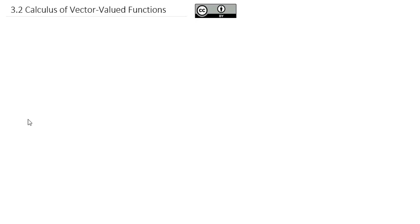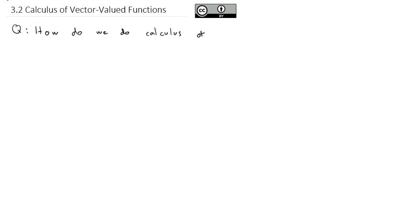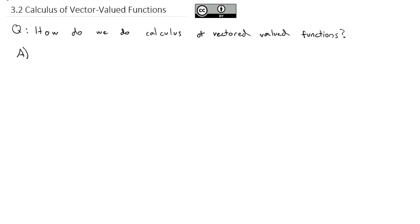Now that we've taken a look at what vector-valued functions are, we're ready to answer the question we really care about, because this is a calculus class. How do we do calculus of vector-valued functions? Let's start with the first part of calculus — calc 1 — where we took derivatives.